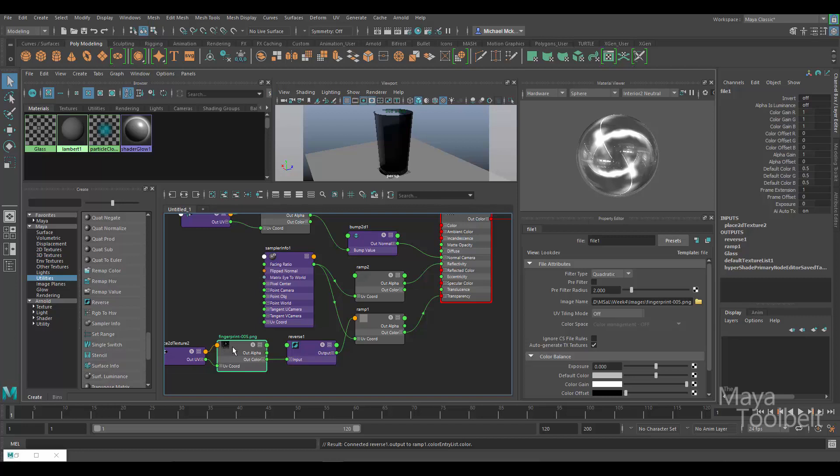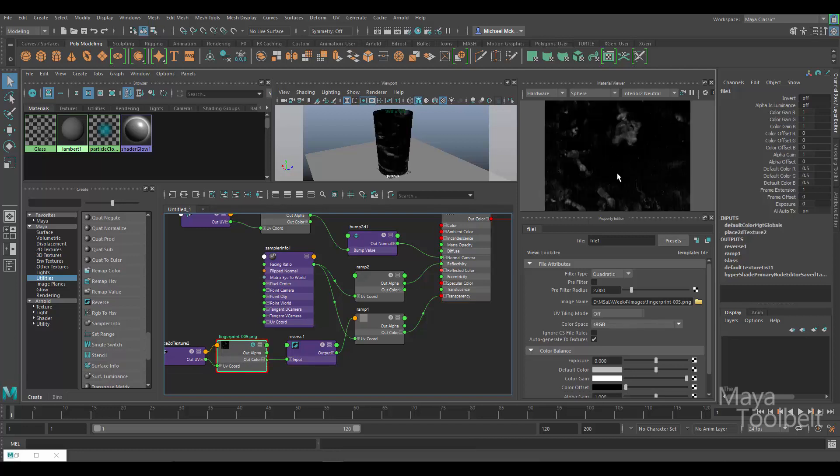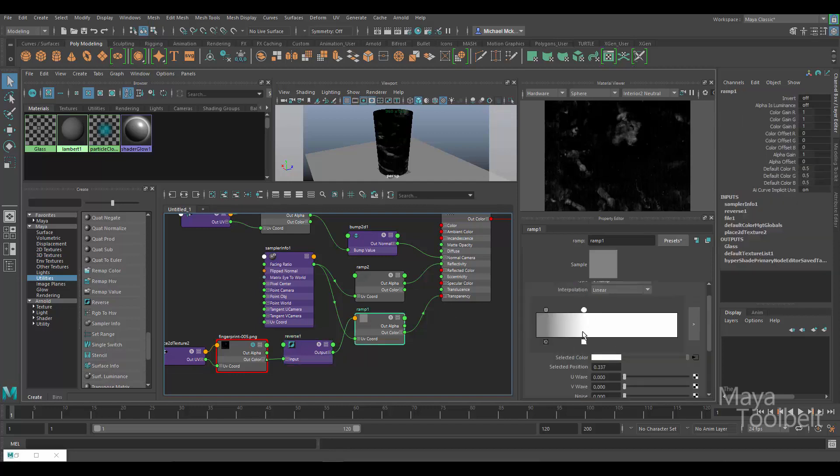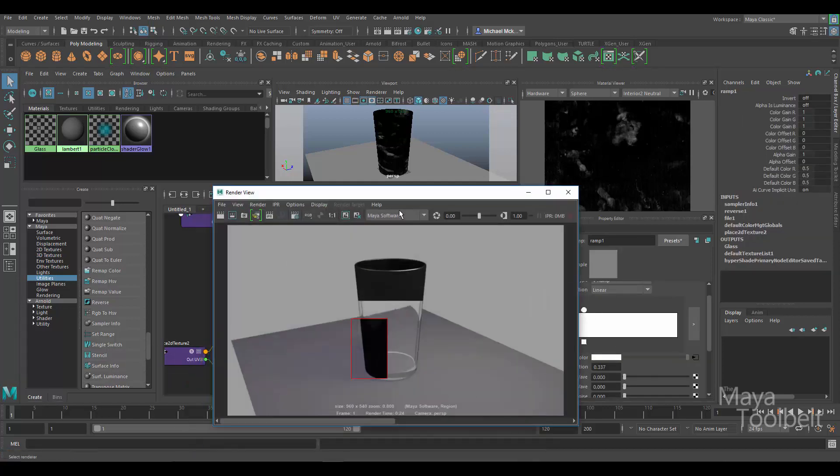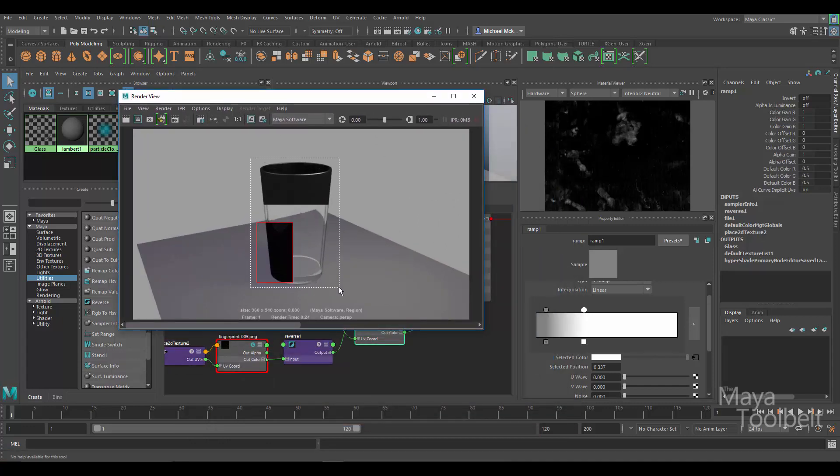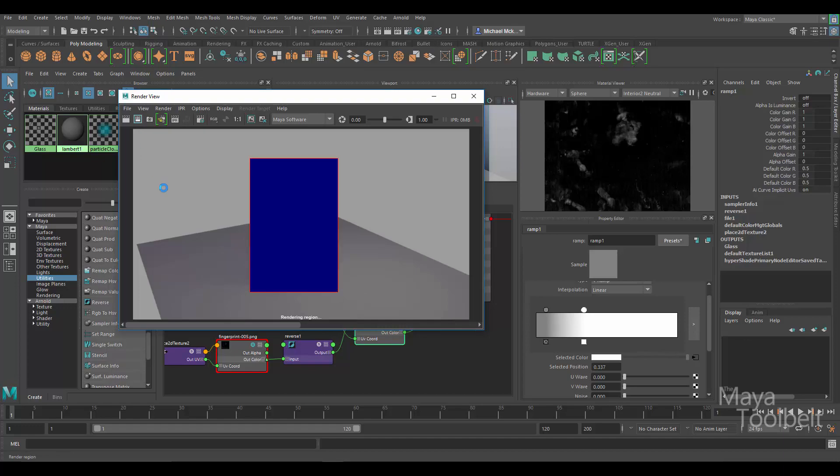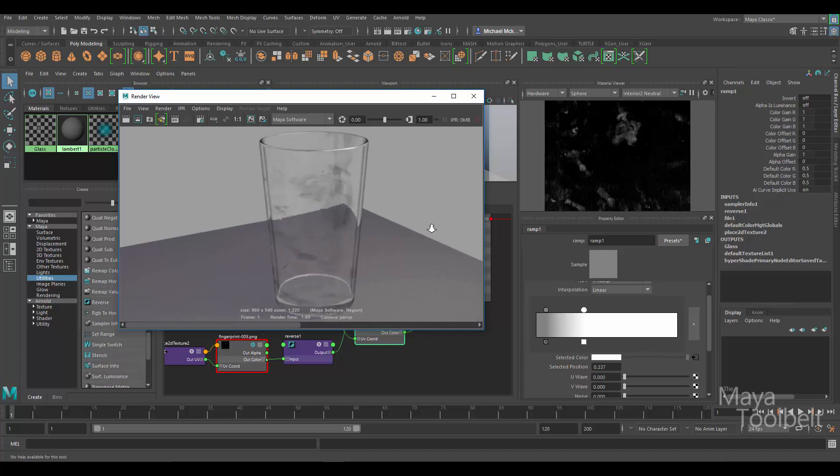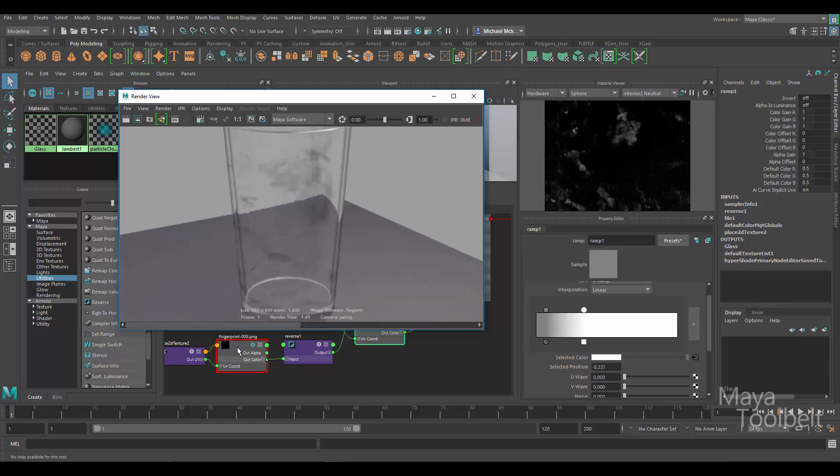So what I've done here is I've taken that texture of fingerprints and smudges as black and white. Again, I'll click on the solo button so you can see it. So the smudges and fingerprints are white, the background is all black. I took it, I plugged it into the reverse node's inputs, and then the output goes into the ramp where I had it before. So now let me go back to the render view here, and I'll just click and drag a box around the glass and render just it. There we go. So now you can see what happened. As I zoom in here, my black and white fingerprint and smudges texture has been reversed.